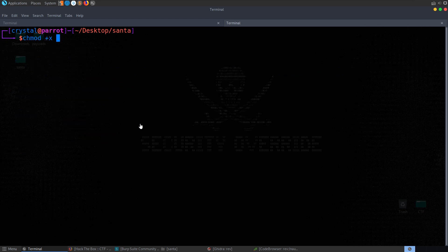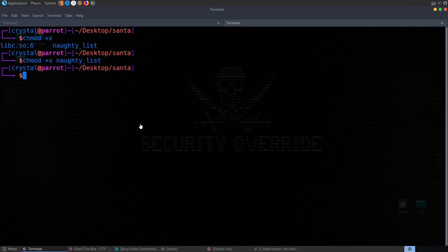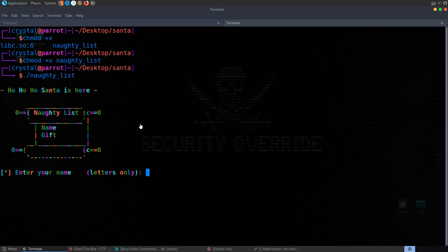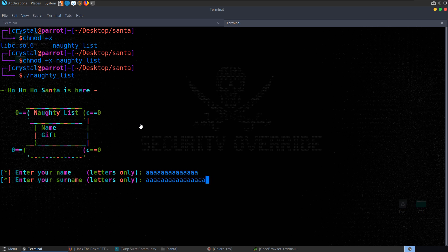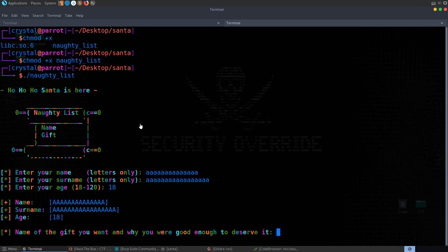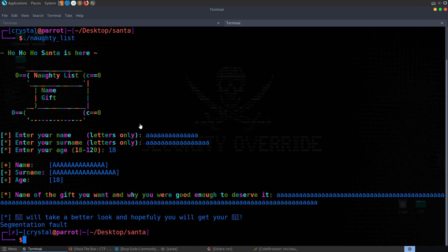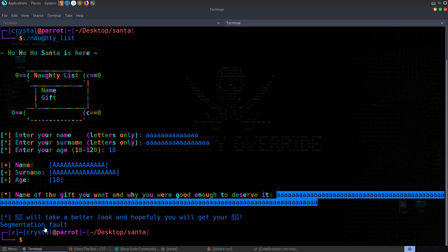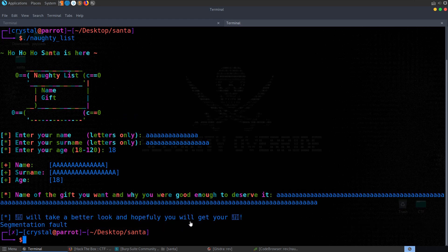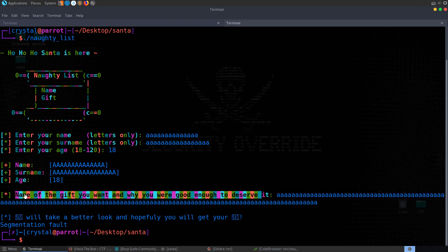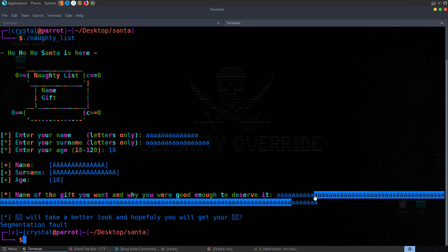It asks us to enter a name — letters only — then the age, then the name of the gift you want and why you were good enough to deserve it. On that last one I put in plenty of A's and got back a segmentation fault, which means we've crashed the program. We've probably overwritten the instruction pointer with something that isn't a valid memory address.